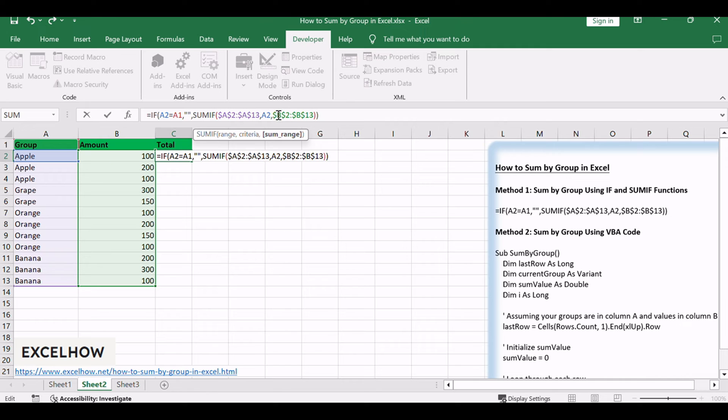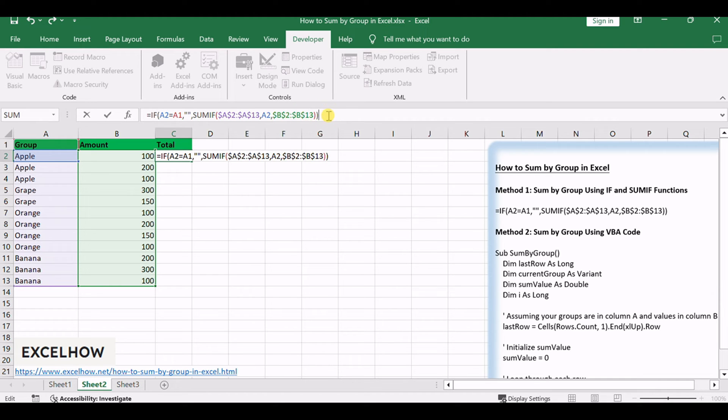Then subtotal all matching values in $B$2:$B$13. Then return SUMIF value in C2 finally.